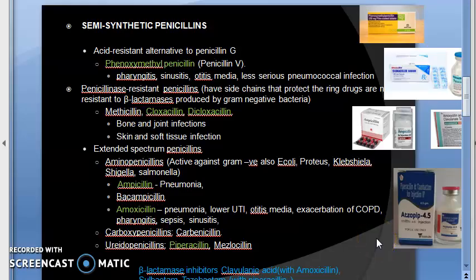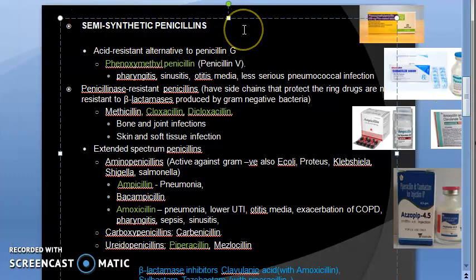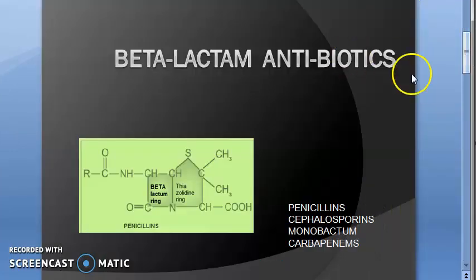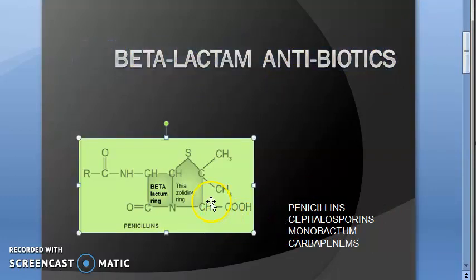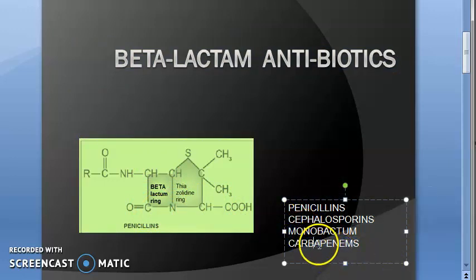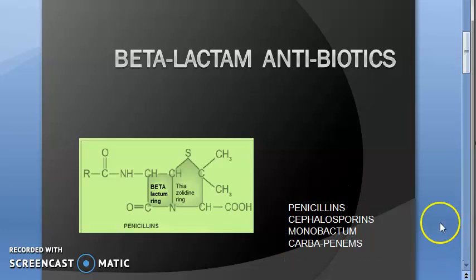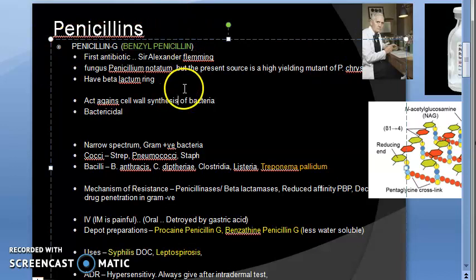Hello, welcome. In this video we want to look at semi-synthetic penicillins. Let's take a recap of where we are currently. We started off with the beta-lactam antibiotics chapter, in which we saw that they have a beta-lactam ring. They can be penicillins, cephalosporins, monobactams, or carbapenems. In penicillins, we started with and looked only at penicillin G in the previous video.